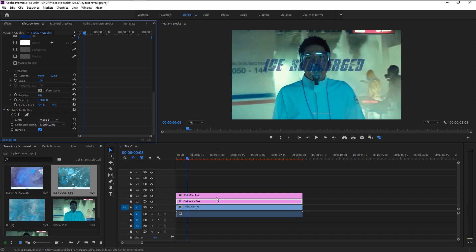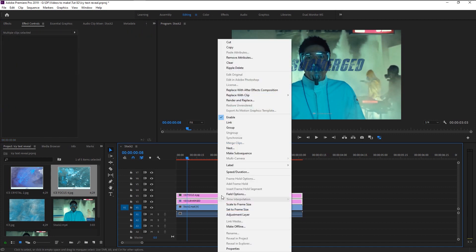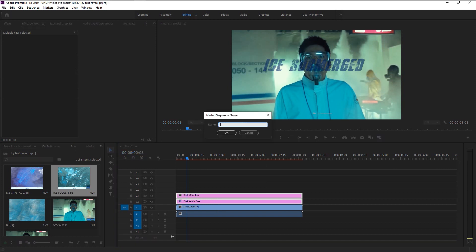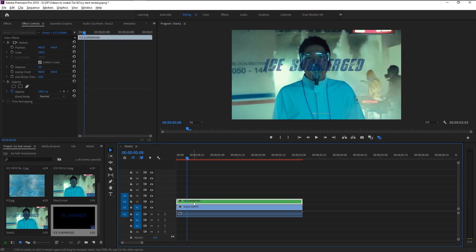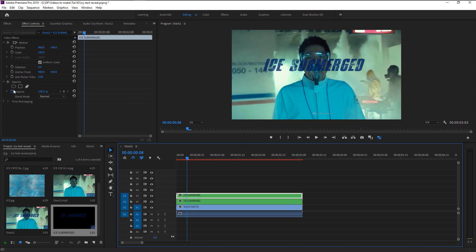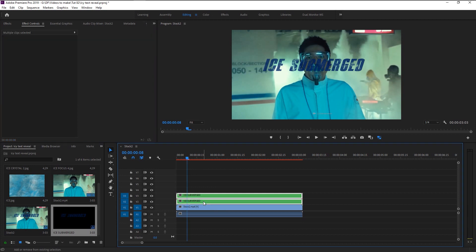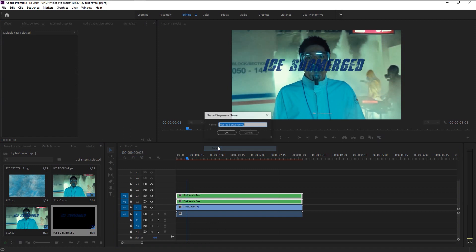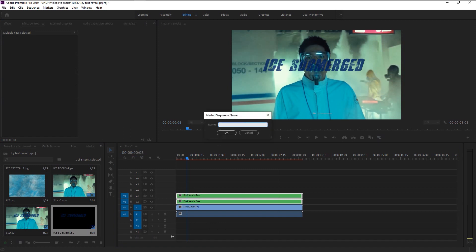Since it's a little transparent, we will duplicate it. Shift-select both layers, right-click, and select Nest. I'll name it 'Ice Submerged' and click OK. Now hold Alt on your keyboard, select the nest layer, and drag it above to duplicate it. We now have that perfect texture text effect — you can decrease the opacity a little to tone it down. We will nest these two layers again: shift-select both, right-click, select Nest, name it 'Ice Sub', and click OK.